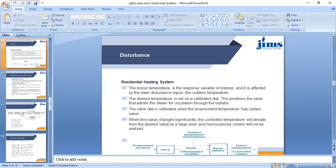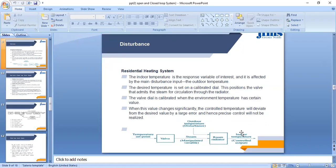Residential heating system: the indoor temperature is the response variable of interest and is affected by the main disturbance — the outdoor temperature. The desired temperature is set on a calibrated dial, which positions the valve that admits steam for circulation through the radiator. The dial is calibrated when the environment temperature has a certain value. When this value changes significantly, the controlled temperature will deviate from the desired value by a large error; hence precise control will not be realized. The temperature set point and the volume of steam are the manipulated variable, while outdoor temperature is the disturbance.